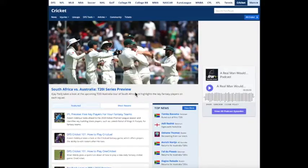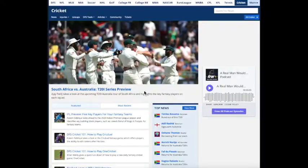You can use the Rotowire Fantasy Cricket tools to win contests on Dream 11, Gully Cricket, Crick Duel, Fantane, and others.